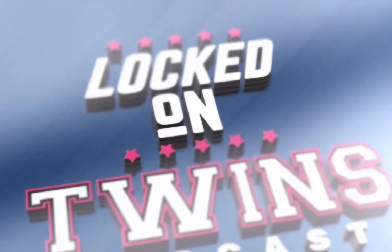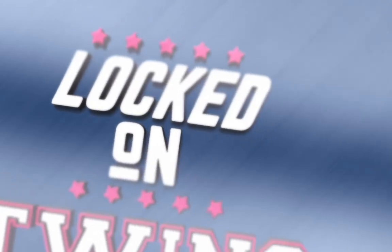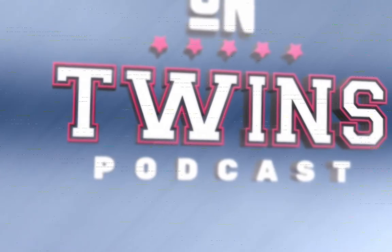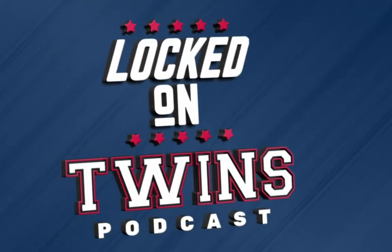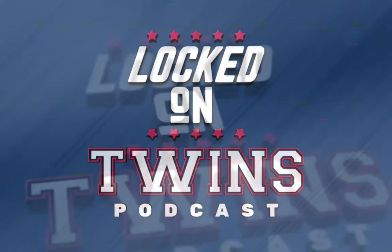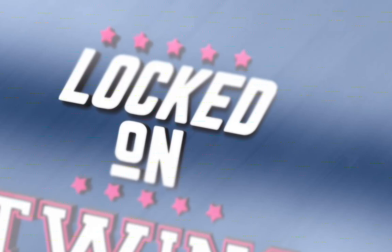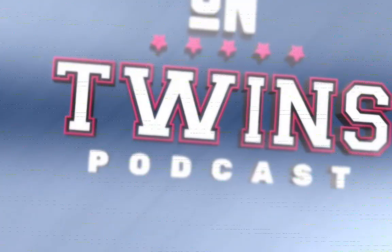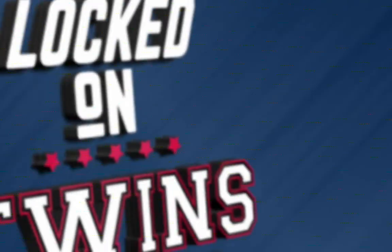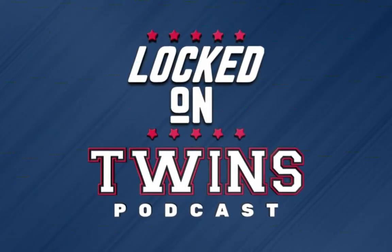We're with Matt Braun to break down the Twins offseason. We have blueprints for you with opinions on each blueprint. It's time for free agencies underway. It's coming up on today's episode of Lockdown Twins.